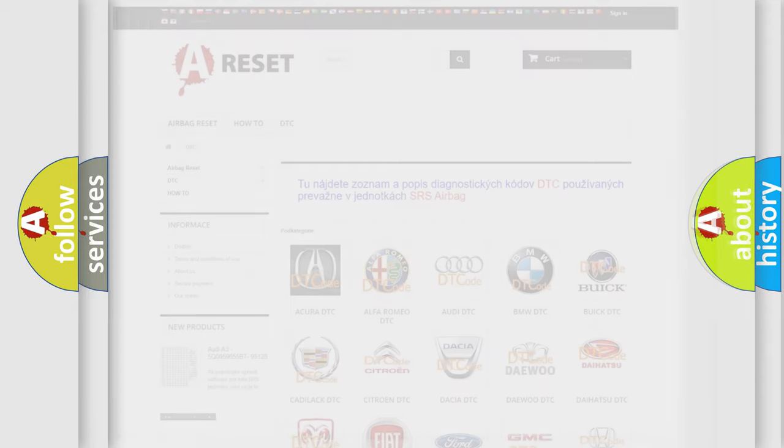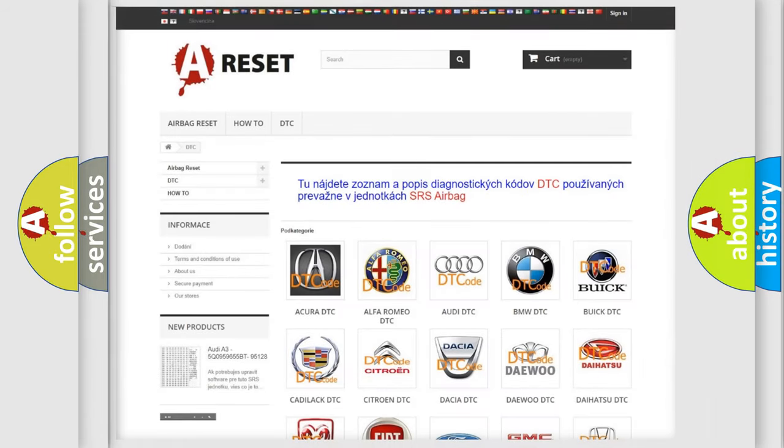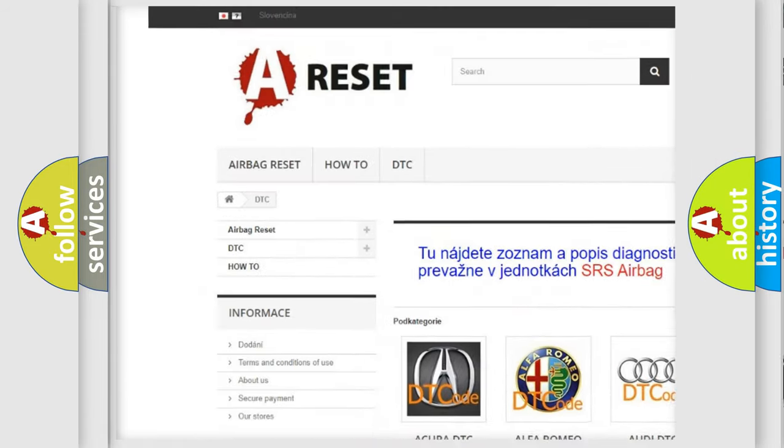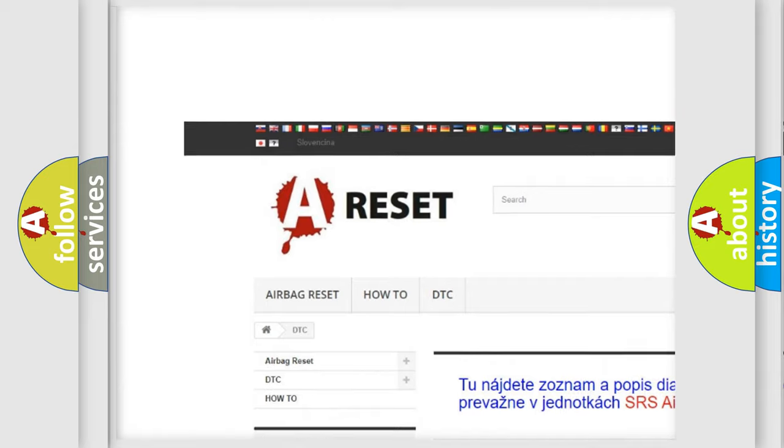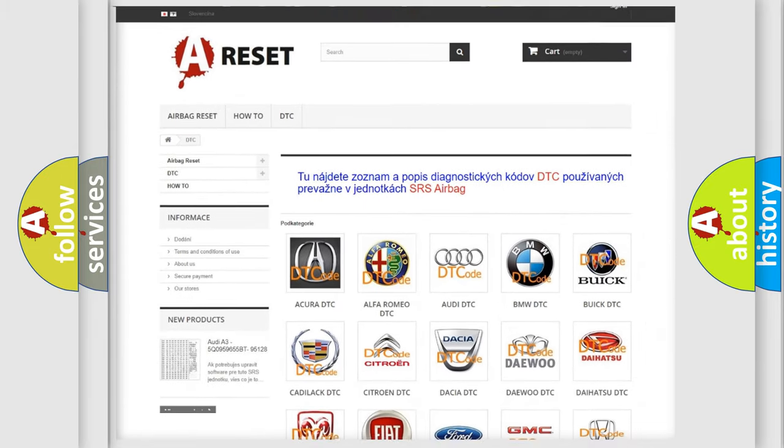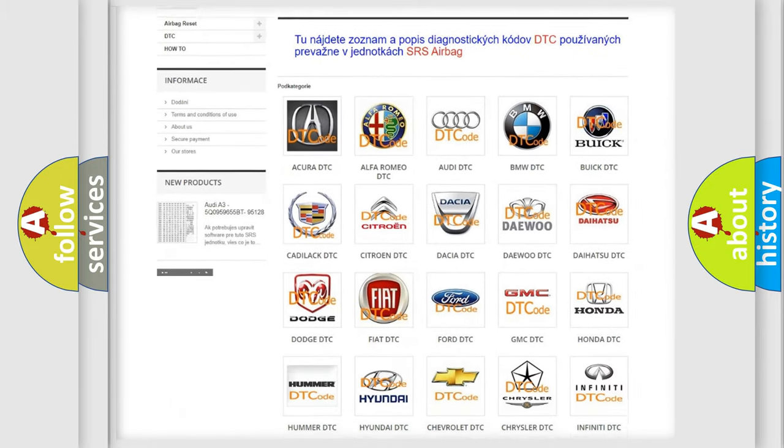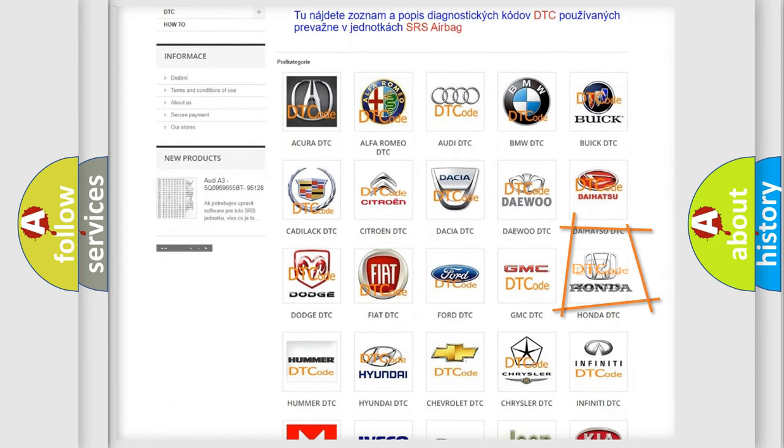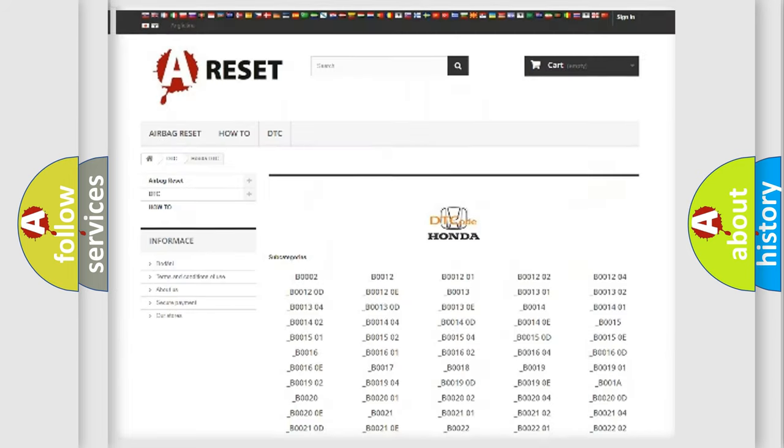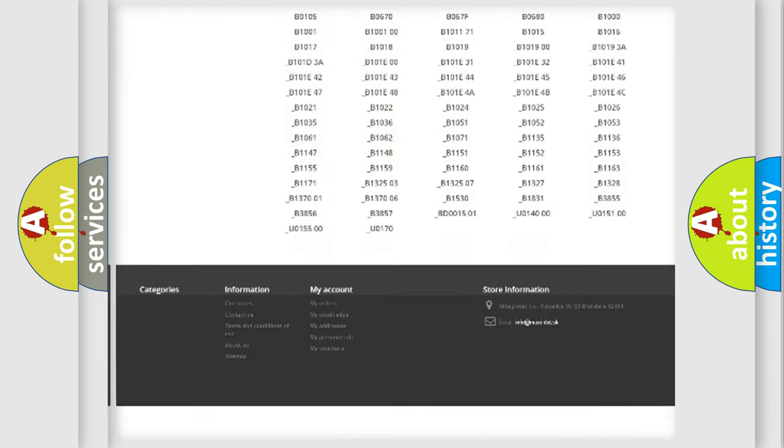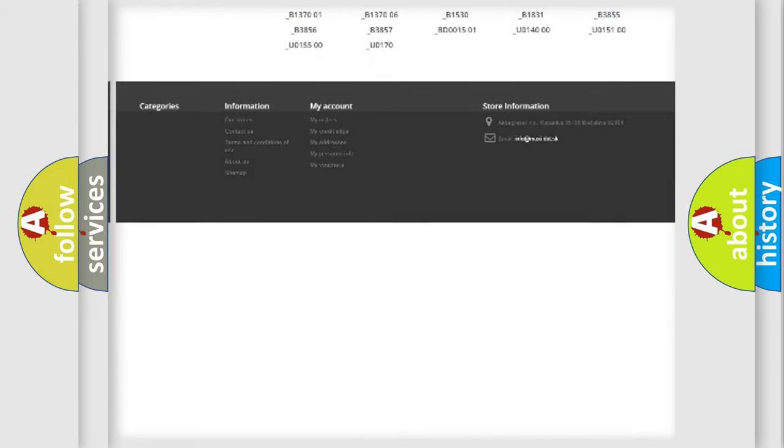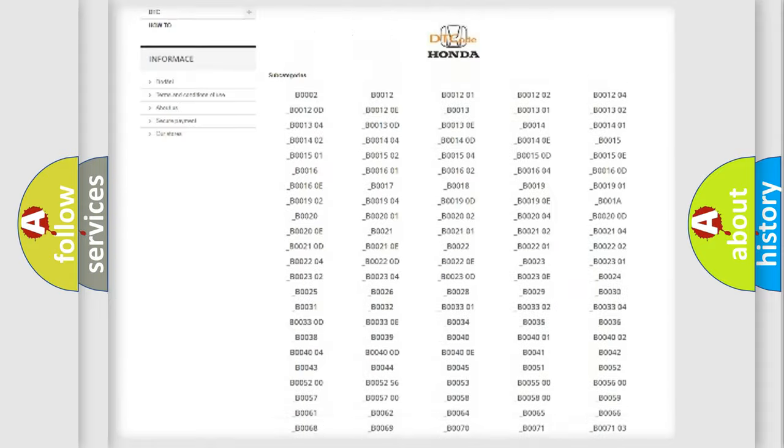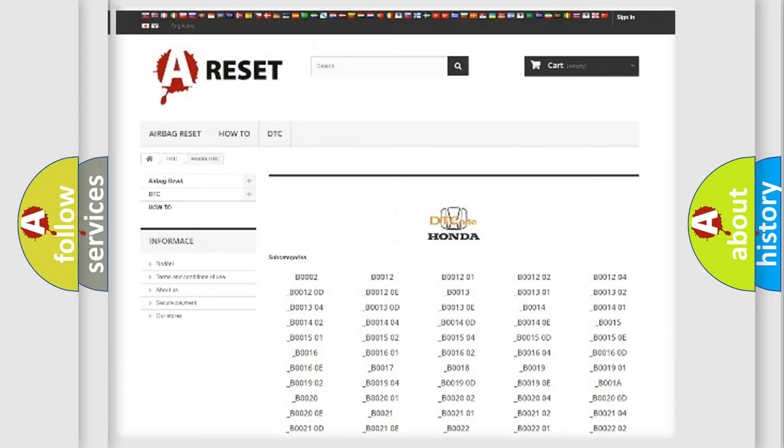Our website airbagreset.sk produces useful videos for you. You do not have to go through the OBD2 protocol anymore to know how to troubleshoot any car breakdown. You will find all the diagnostic codes that can be diagnosed in Honda vehicles.